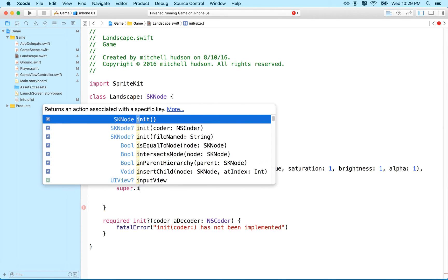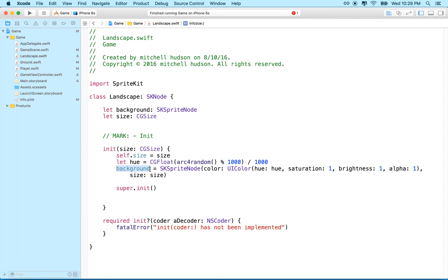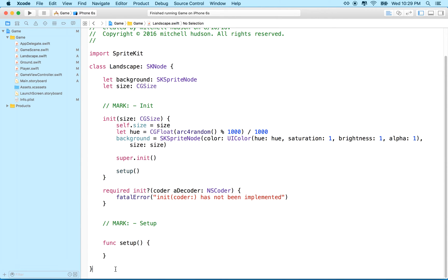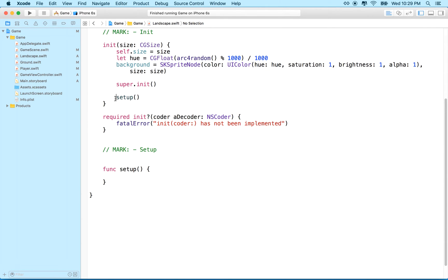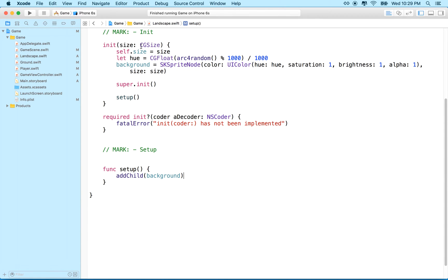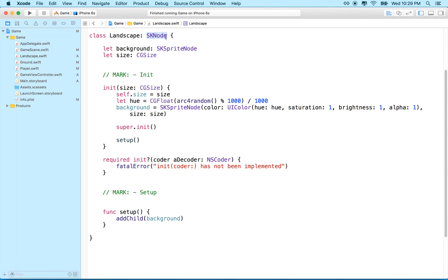Now we need to call super.init, and then we've made a background SKNode but we'll have to add it to the scene. Let's do a setup function. In the setup function we'll say addChild(background). The SKNode is essentially just a point — it's a parent object so we can add other objects to it, but it doesn't have any actual dimensions. I gave it a size variable so it knows how big it should be, but it doesn't have inherent size.